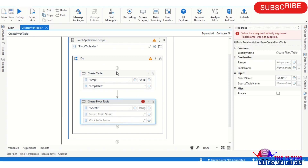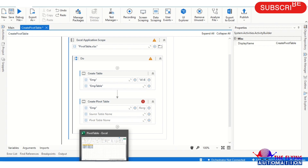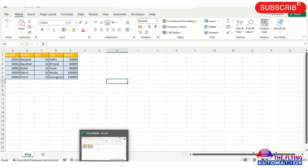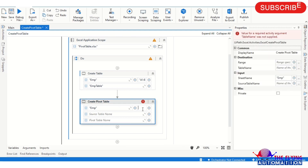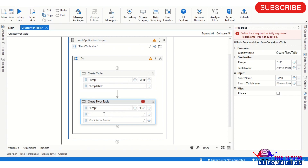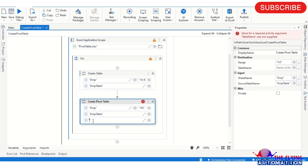Now the Create Table activity is configured. Go to the Create Pivot Table activity. Here you also need to provide the sheet name - I'm providing 'emp'. Then provide the range, meaning which cell you want to create the pivot table at. For example H7 or I11 - whatever cell you want. I'm providing H3. You also need to provide the source name, which comes from the Create Table activity above, so I'm providing 'imp table'.